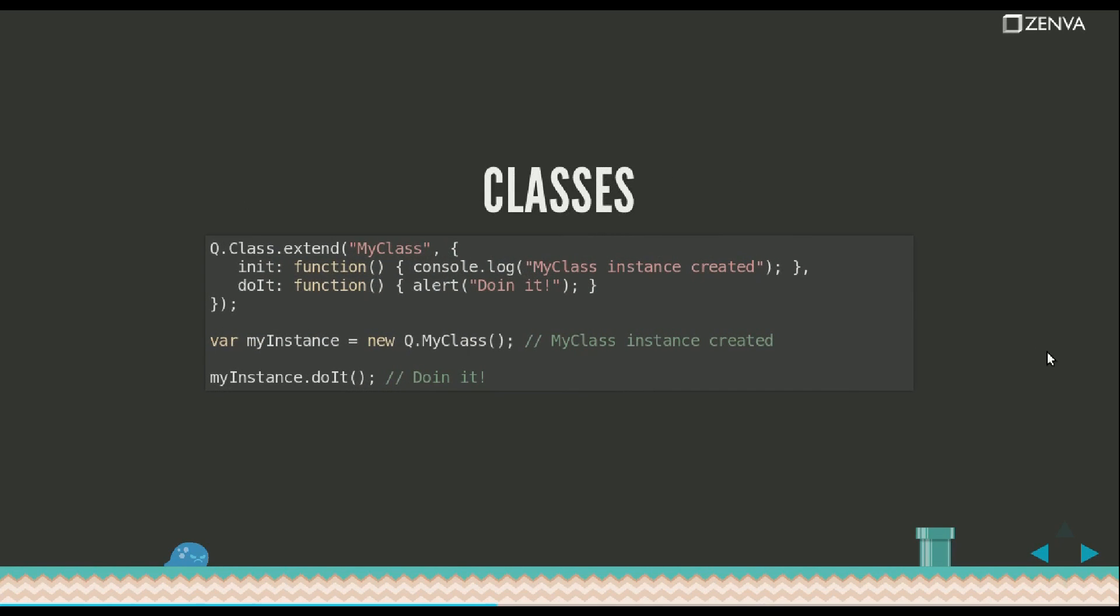So, I was saying that there's a class system. It all comes from a class, an object called Q.class and then by using Extend you can create sub-classes and the corresponding methods. The init method is the constructor. It will be called every time a new instance of this class is created.